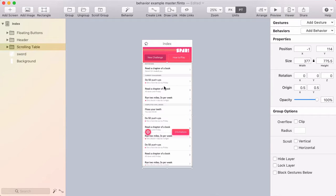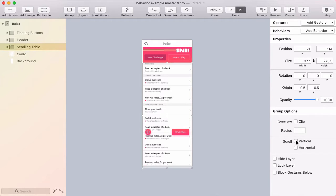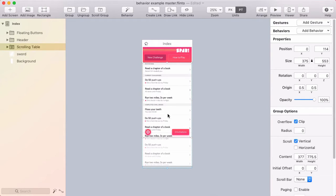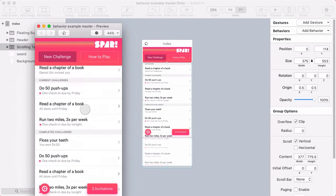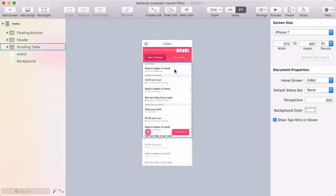The first thing I want to do is make this content scroll. It's inside of a group and I can turn scrolling on on that group by clicking vertical here in the inspector. And I'm just going to jump into the preview and try that out.